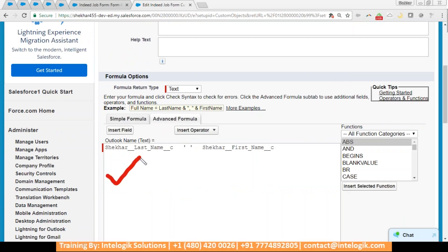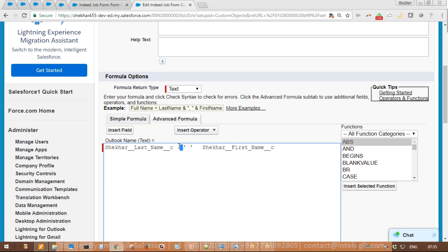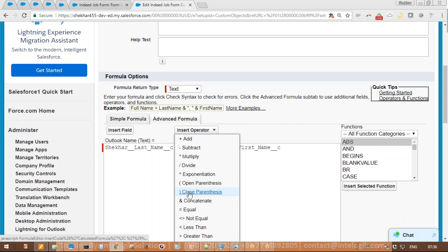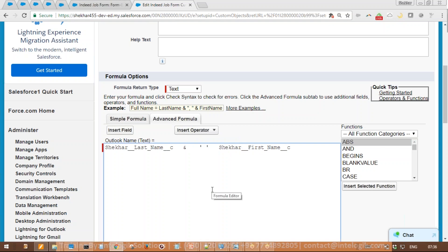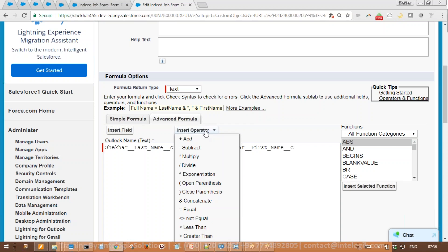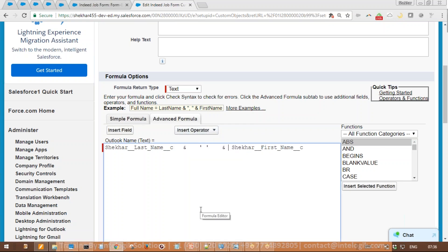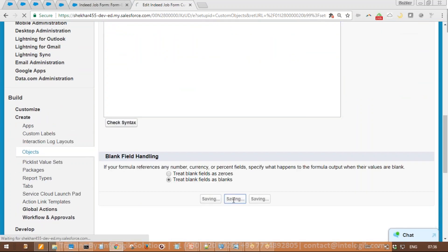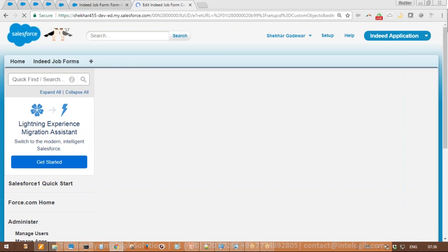To combine this and this, we need one concatenate operator — because this is also text and that is also text. Put the mouse cursor in position, go to operator, and select Concatenate. Now the formula joins last name ampersand space ampersand first name. Click Quick Save. Note the difference between Save and Quick Save: when you press Save, Salesforce closes the window and takes you to the previous page. When you press Quick Save, Salesforce keeps you on the same page, assuming you want to continue working.